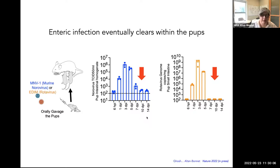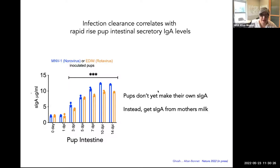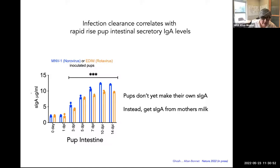If you continue to monitor these animals, the infection starts to clear off, and by 10 or 14 days it's completely cleared in the intestines of these pups, whether they had norovirus, rotavirus, or astrovirus. This clearance of the infection correlates with the rapid rise of intestinal secretory IgA levels. If we look at the pups' intestines and measure intestinal IgA in the lumen, we see a steady rise of intestinal IgA which correlates with the clearance of the infection.